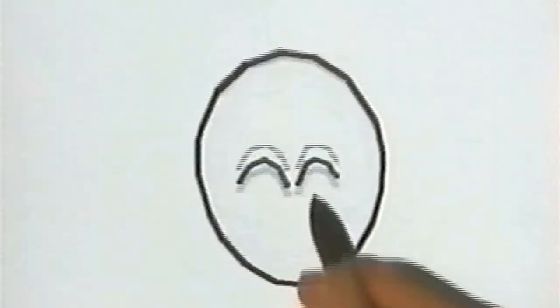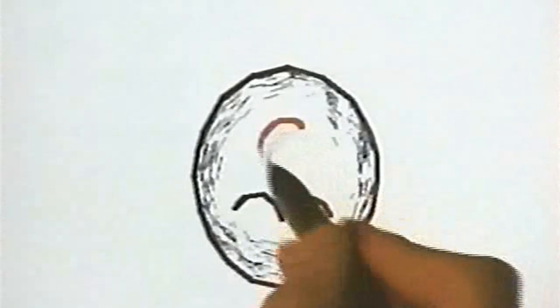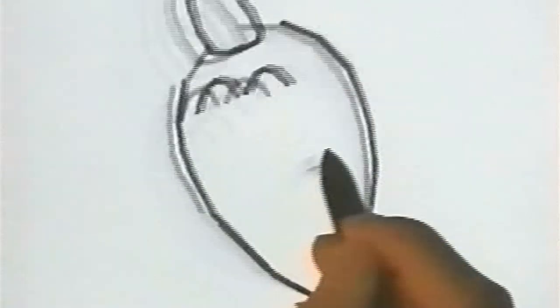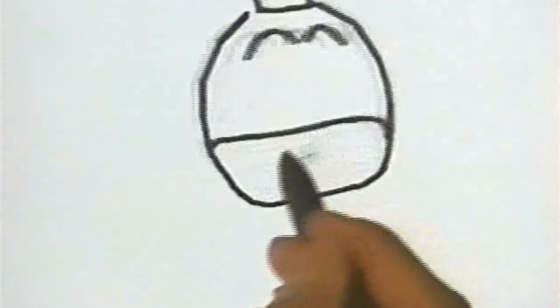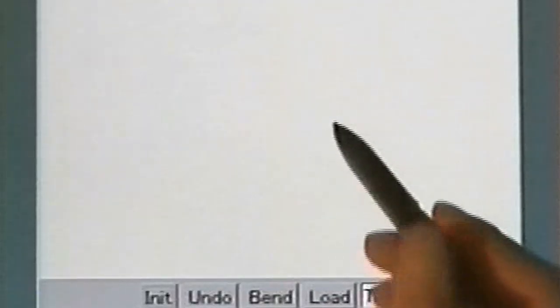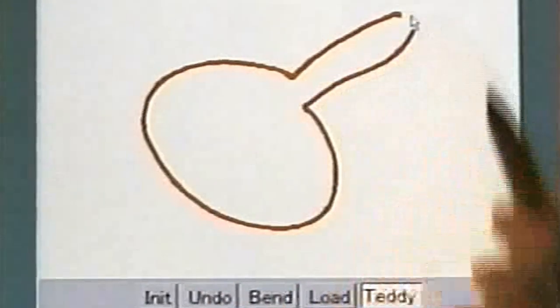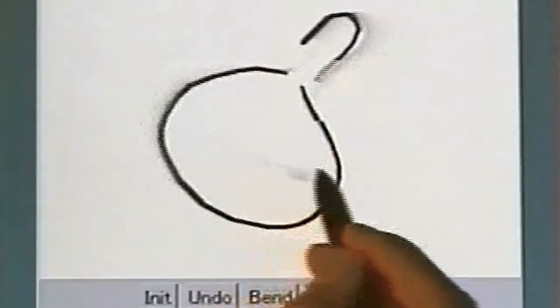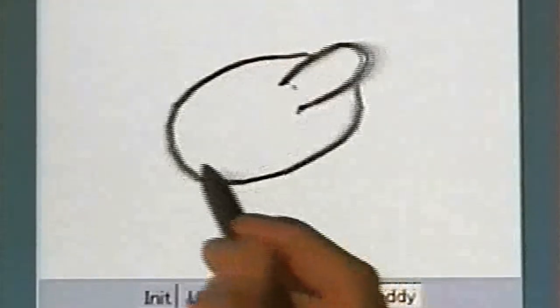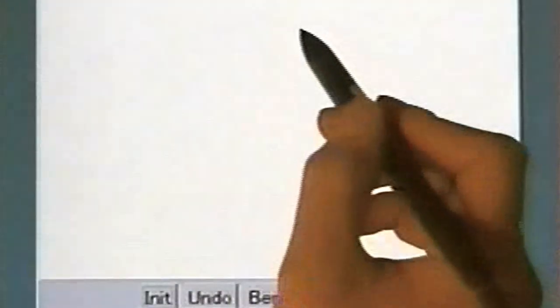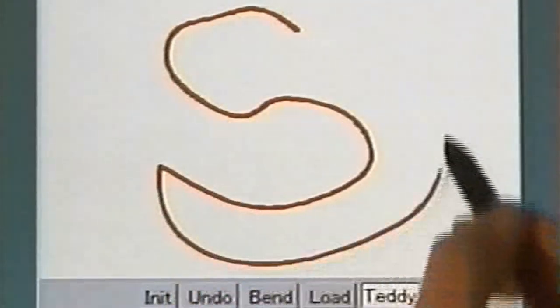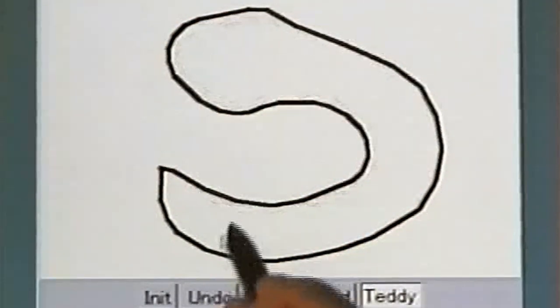Teddy is a sketching interface for designing freeform models such as stuffed animals. The user draws 2D freeform strokes interactively and the system constructs a 3D shape automatically. This demonstration is running as a Java applet on a standard PC. When you draw a closed stroke on the blank canvas, the system constructs a 3D model by inflating the closed region. The algorithm is designed for the construction of round models and creates various naturally looking shapes.